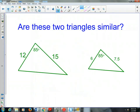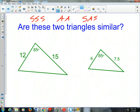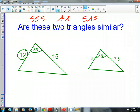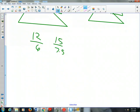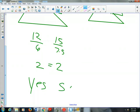Are these two triangles similar? We test by side-angle-side because we have an included angle that's congruent: 85° and 85°. Now let's check if the sides are proportional: 12 corresponds to 6, and 15 corresponds to 7.5. Both ratios equal 2 over 1, so the sides are proportional. These two triangles are similar by side-angle-side.